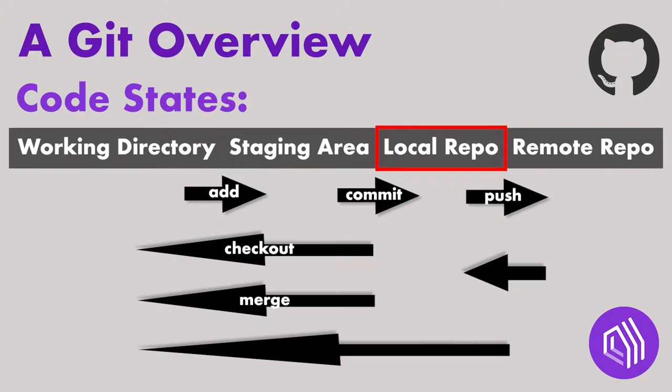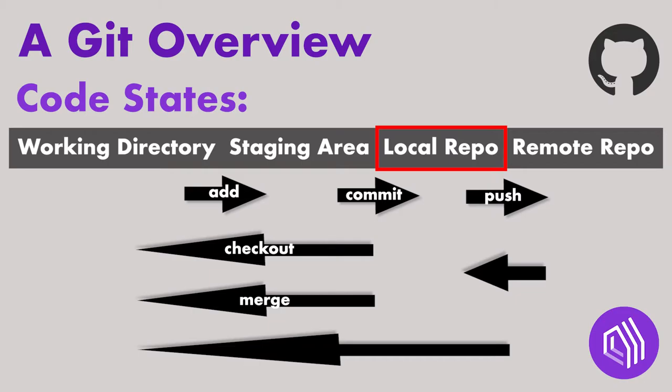The Local Repository is the source of truth on your local machine. It can be used to revert versions as necessary. It's also where you push your modifications to the Remote Repository.